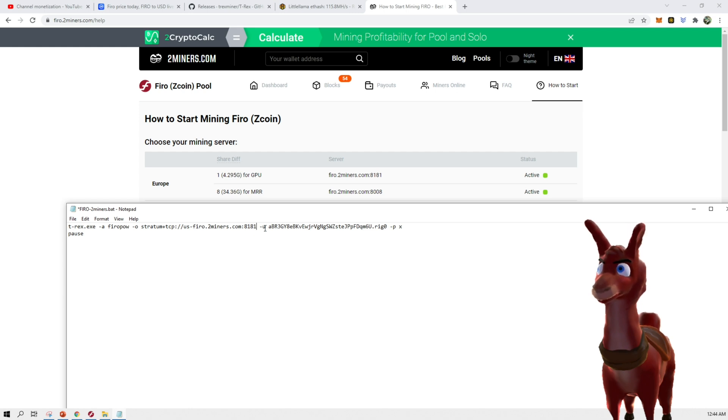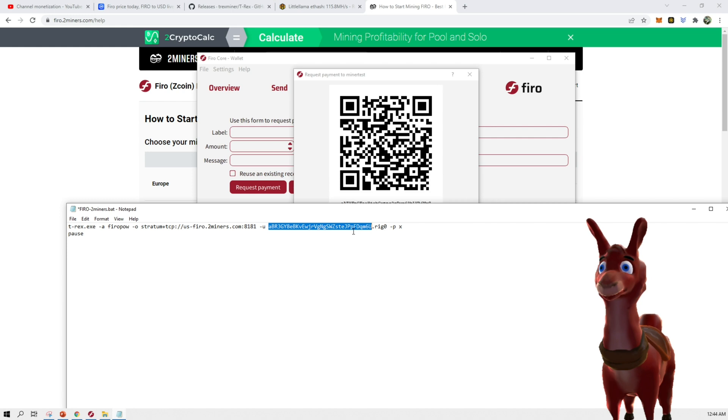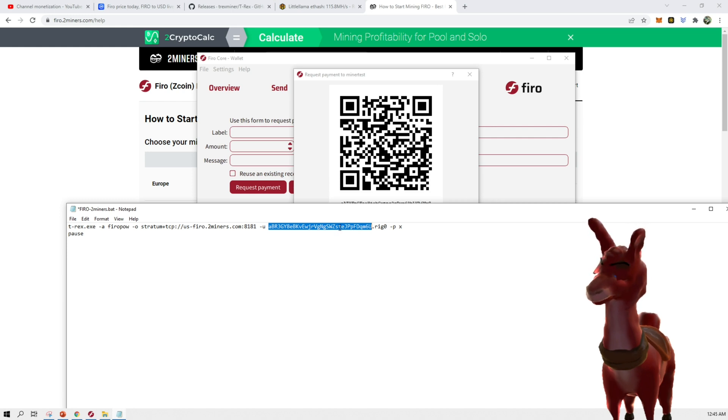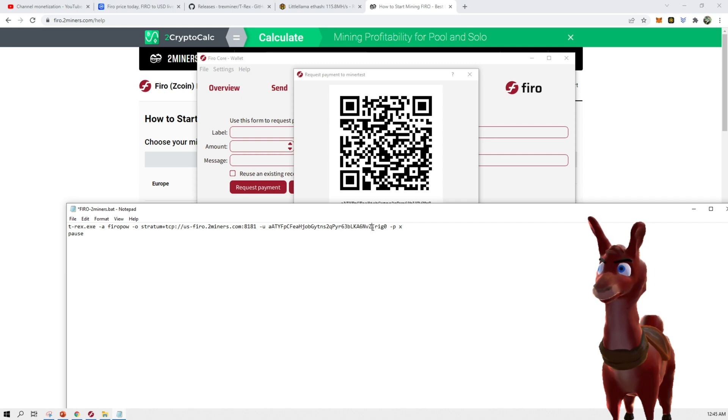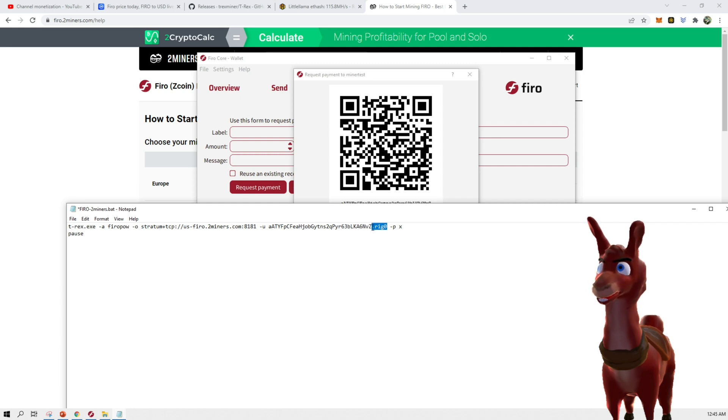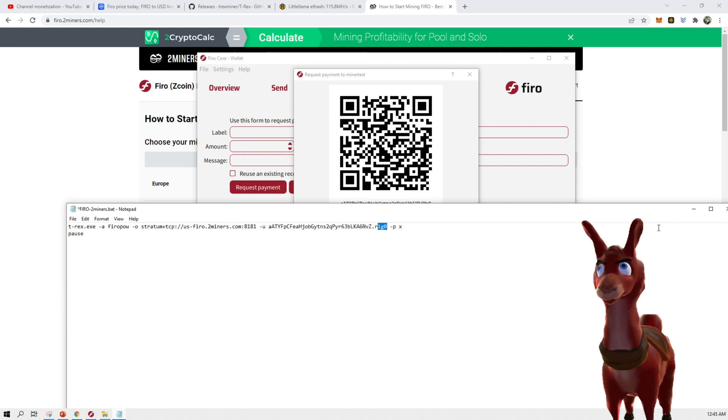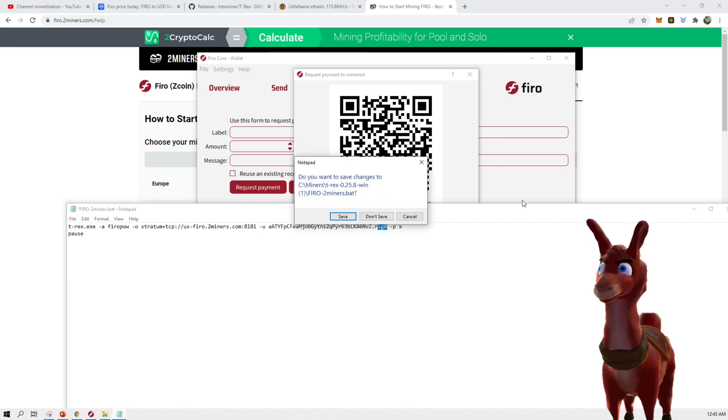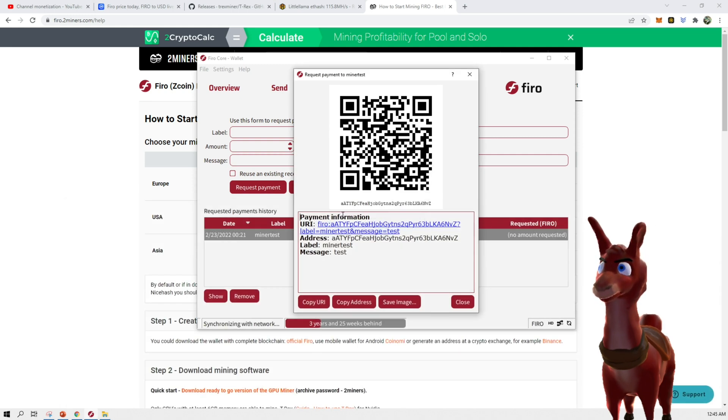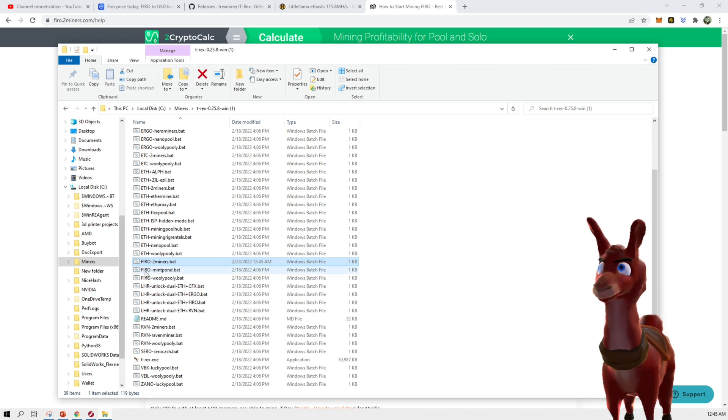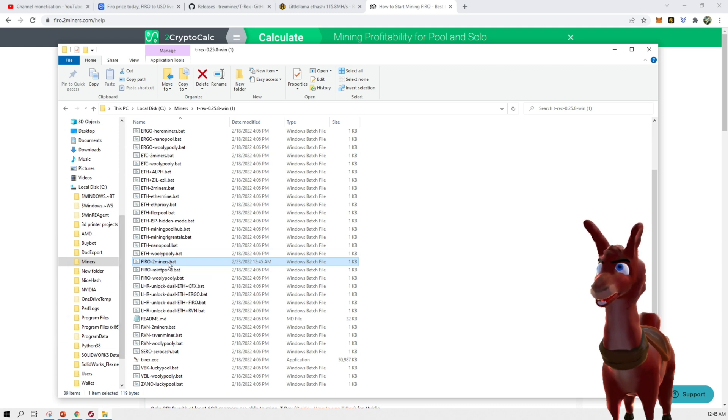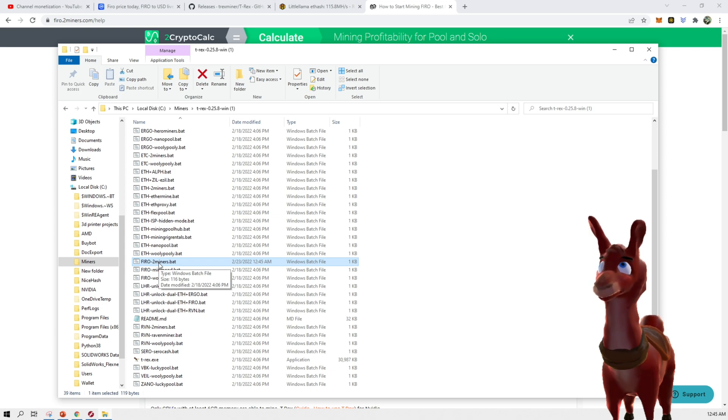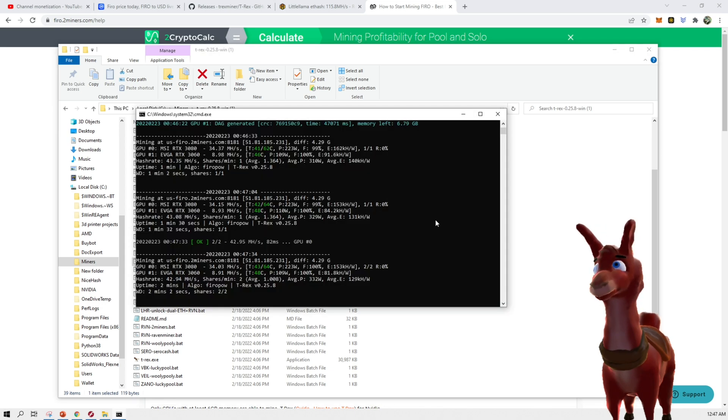And now next, what we have to do is change the wallet address. You would copy this original wallet address. And you would put in the new wallet address. But be sure to keep in the dot rig zero in here because that's a rig name. If you change that or get rid of that, I don't think it's going to work. So after you've done that change, you can hit OK or close this out. Hit save. Go back to this location where you have downloaded the miner and you've updated it. And you can double click it and run it.